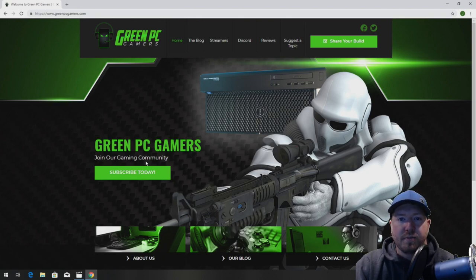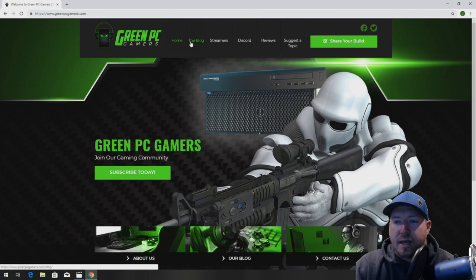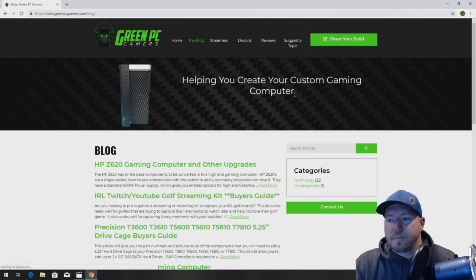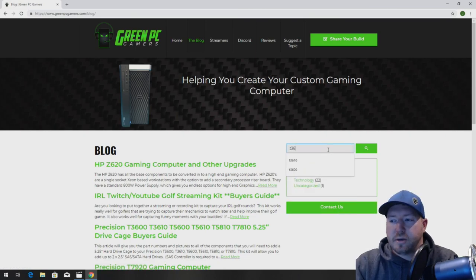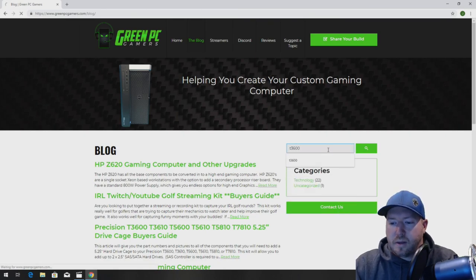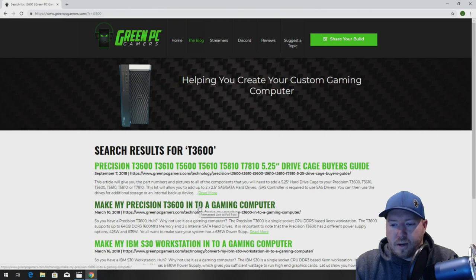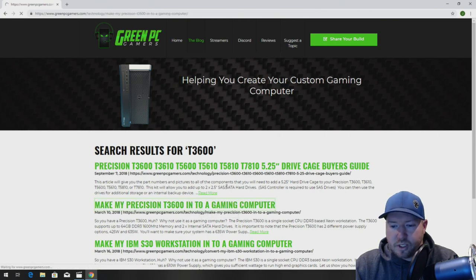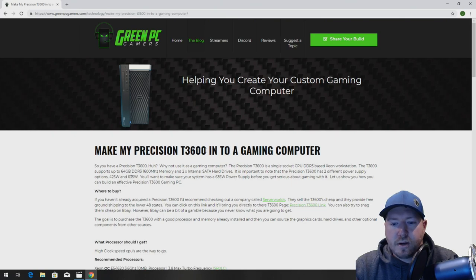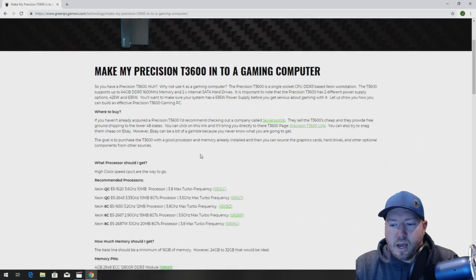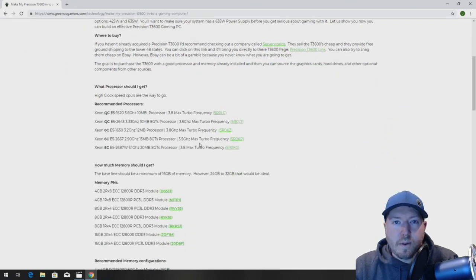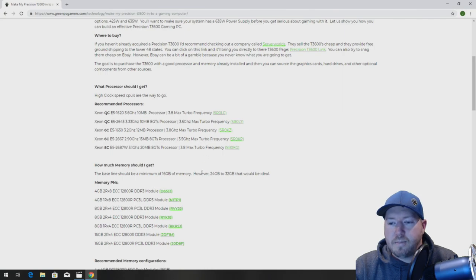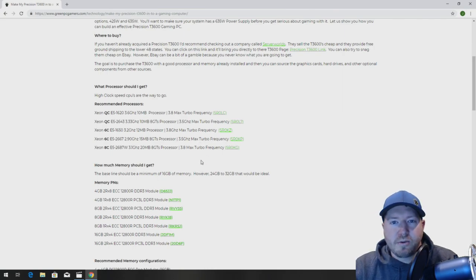The first thing you want to do is go to GreenPCGamers.com and click on the blog page and search T3600. That's going to bring up the second result, which is make my Precision T3600 into a gaming computer. This blog page is going to tell you everything you need to know and more on top of what we tell you in this video.